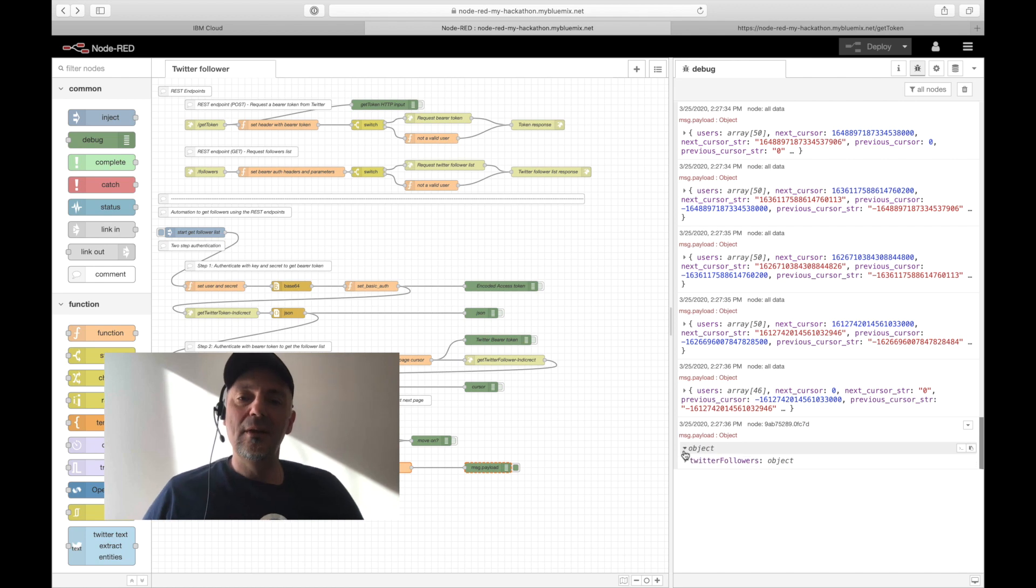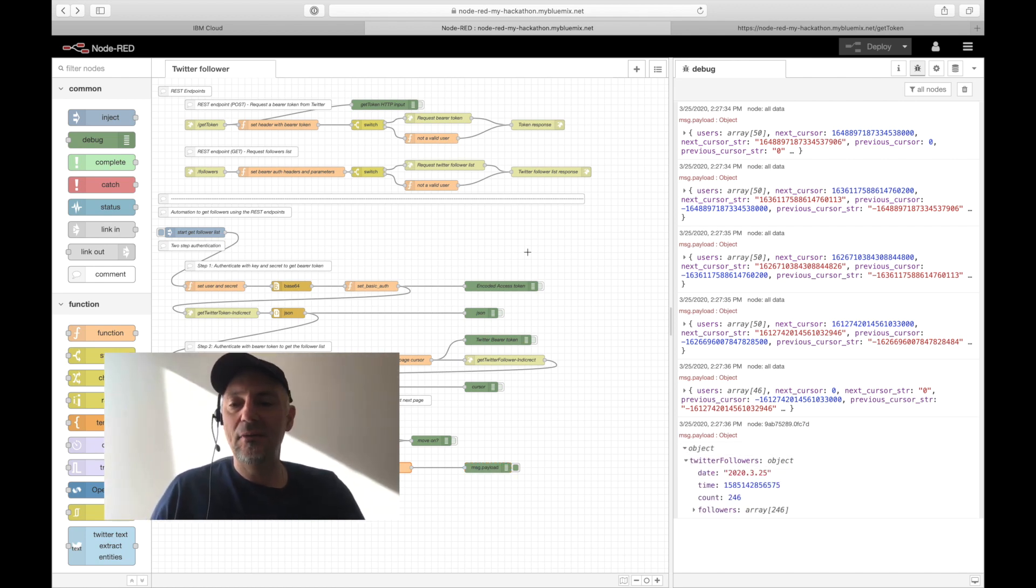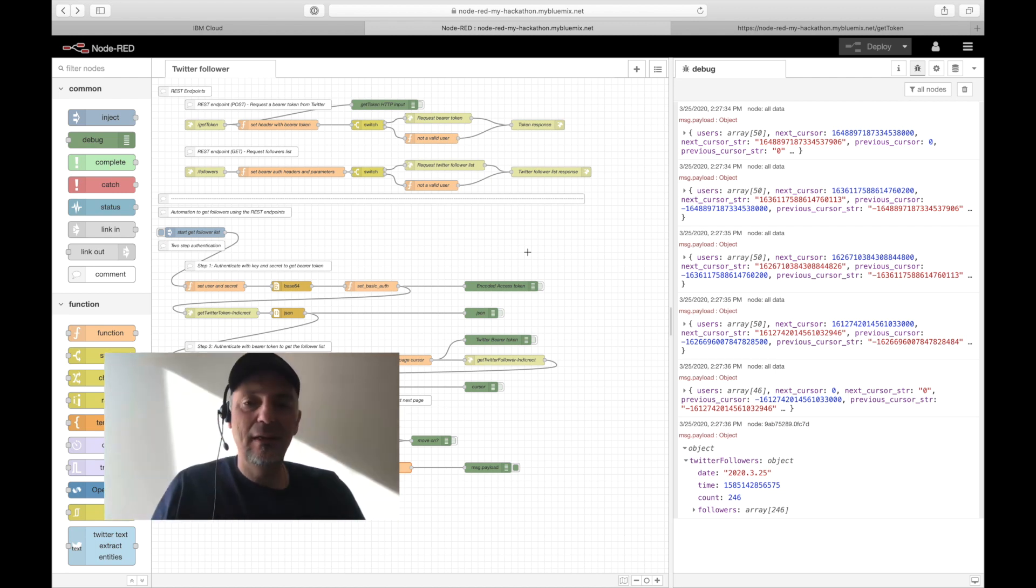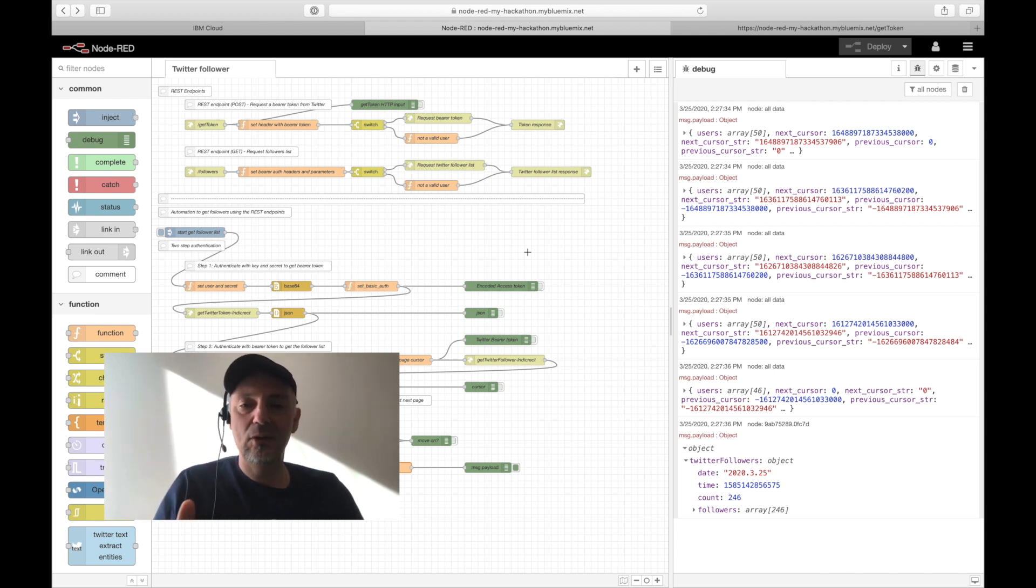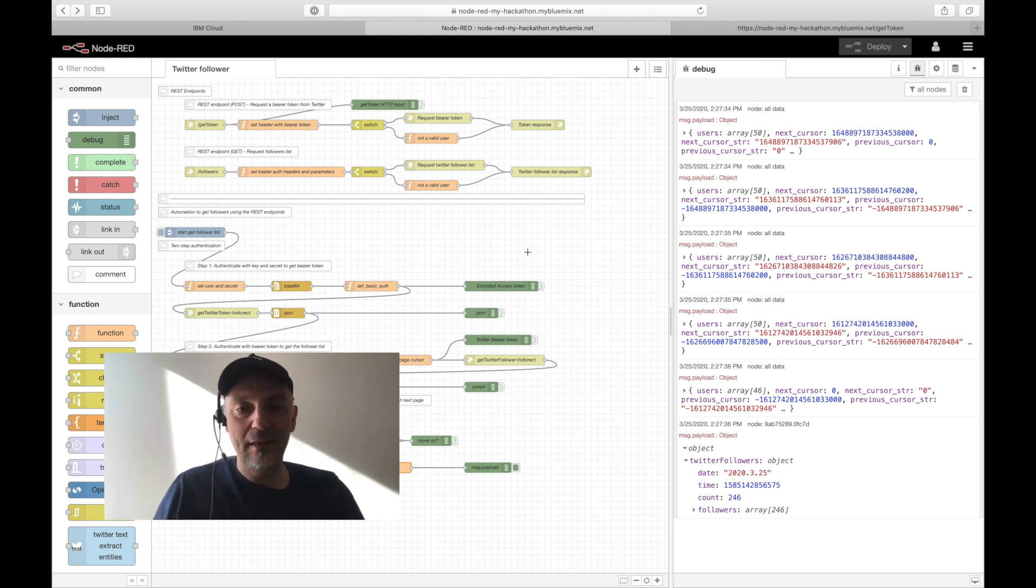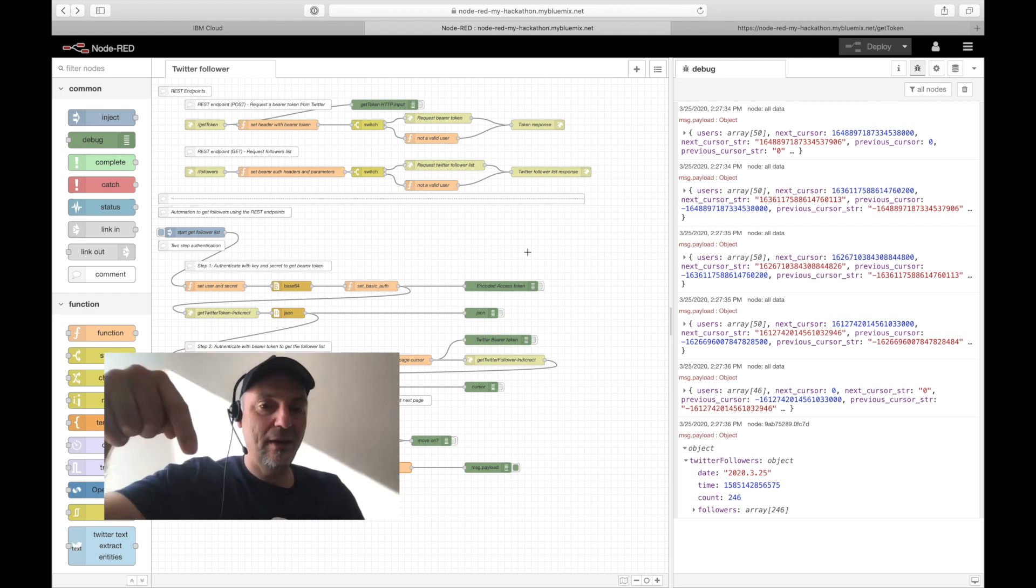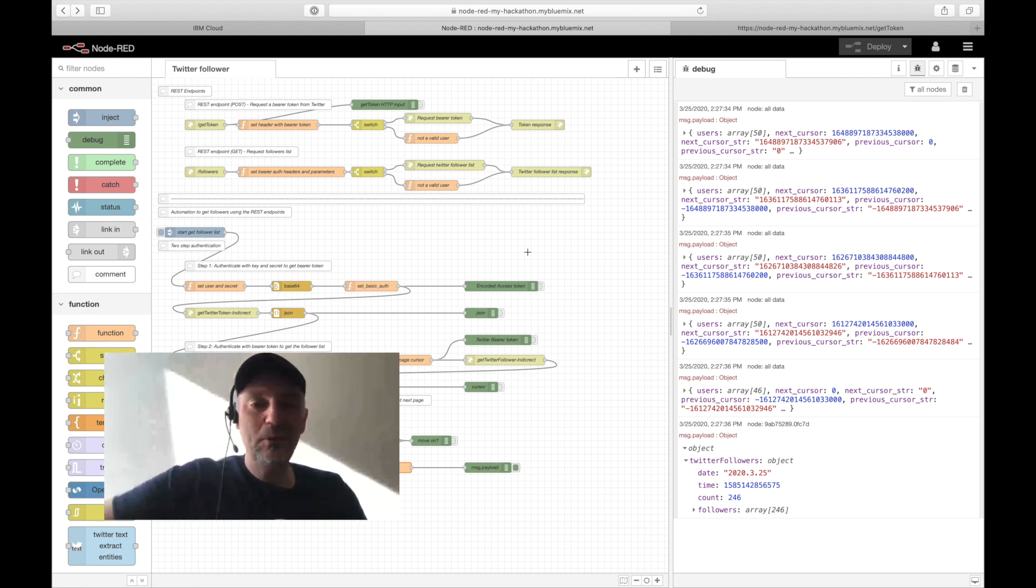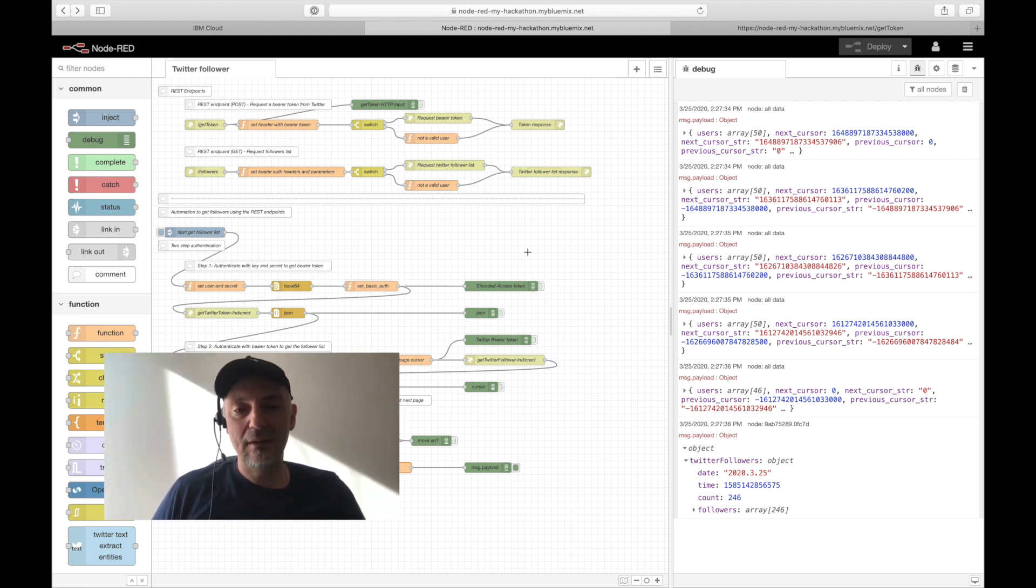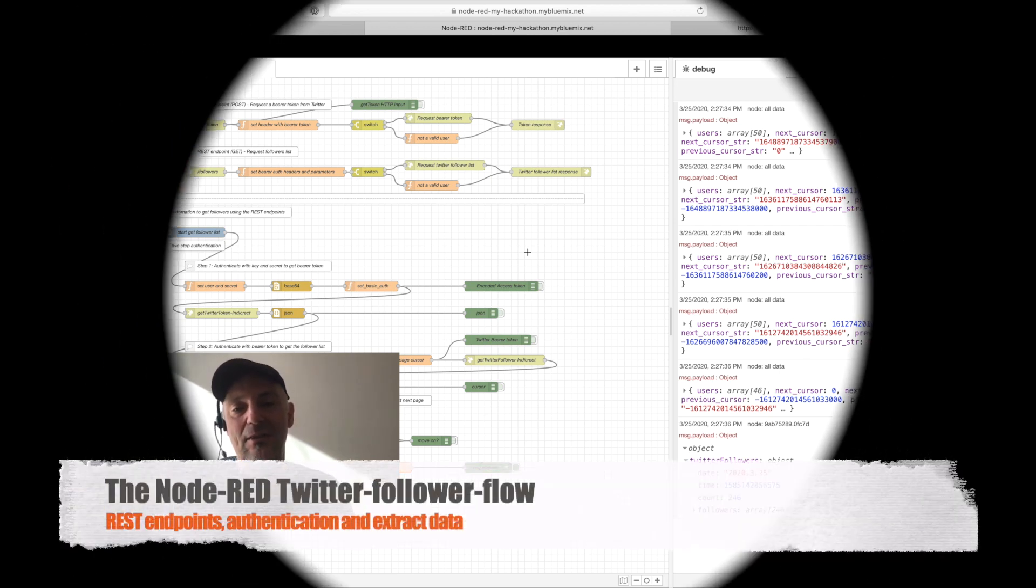So this was a more in-depth introduction to the Twitter follower flow. I hope this was useful for you. As I said, I like Node-RED. It is a perfect mixture between visualizing flows and doing some coding. And let's see what's next. Don't forget, keep your hands dirty. Go into the description, check out the blog post and the GitHub project. All you have to invest is time.